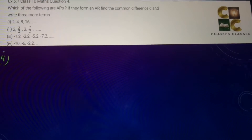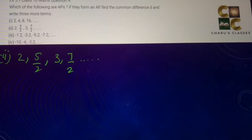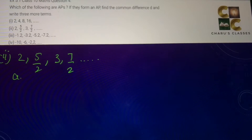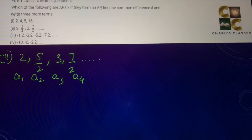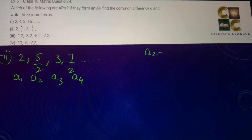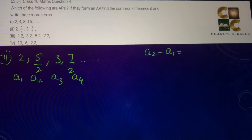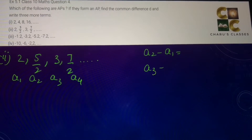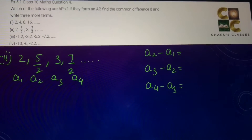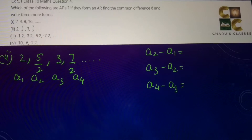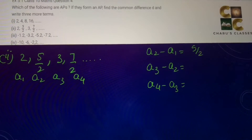Second part: 2, 5/2, 3, 7/2. These are a1, a2, a3, and a4. To check whether any series is in AP or not, we need to check the difference between consecutive terms. If the difference is the same it is called the common difference and the series is in AP. So a2 − a1 = 5/2 − 2 = 1/2.